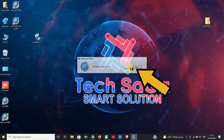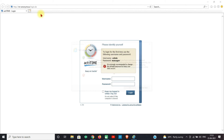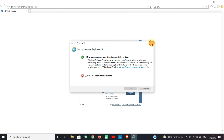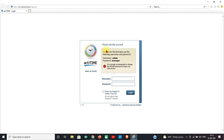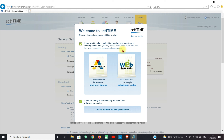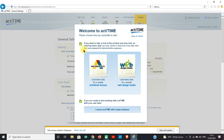Now click on the login page. Please type the username and password — username as admin and password as manager. Select the checkbox to keep me logged in unless I log out, and click Login. Welcome to Actatime!